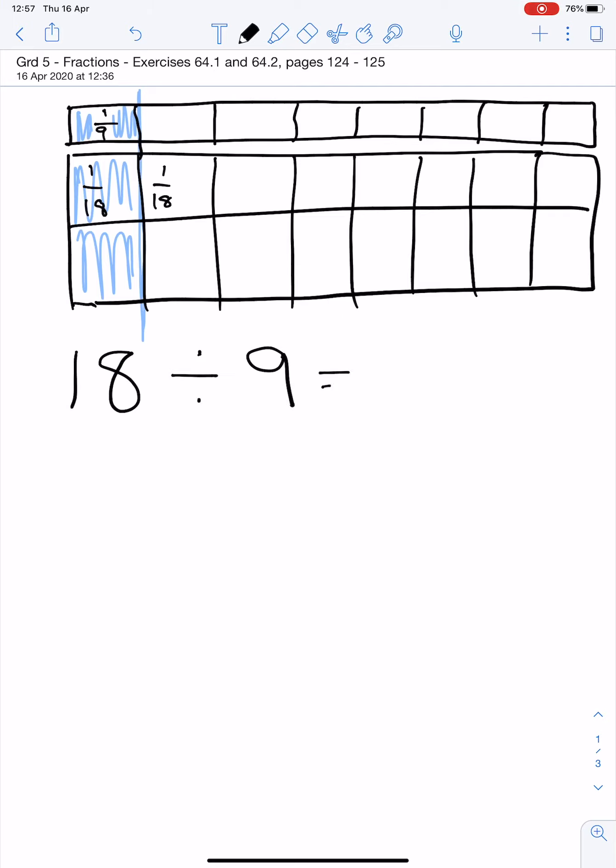Our answer will be 9 into 18 goes twice.